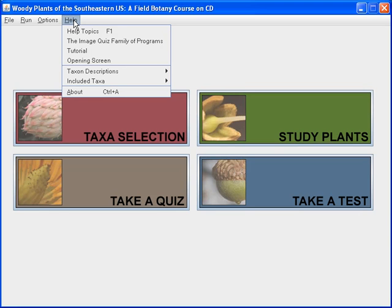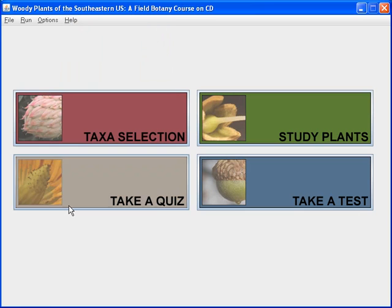The help menu has a lot of choices in it, and we'll explore what's there in another video.